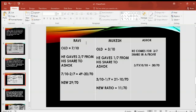Ravi is giving his share to Ashok. So we will calculate 7/10 minus 2/7. After finding the LCM, it will be 49 minus 20 upon 70. So when we subtract, it will be 29/70. Ravi's new profit sharing ratio is 29/70.